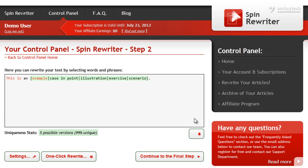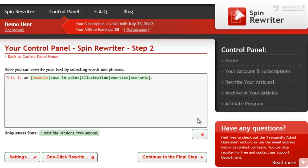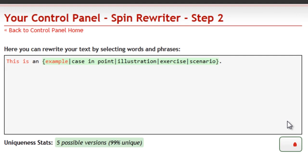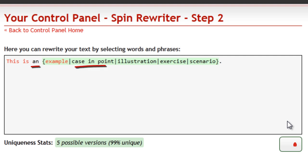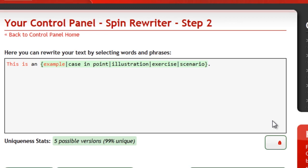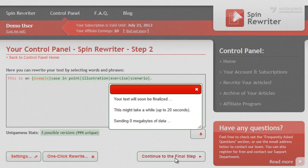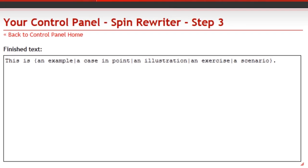SpinRewriter also takes care of other issues. It will always fix the 'a' and 'an' indefinite articles for you. If you take a look at this sentence, you'll see that it can either say "this is an example," which is okay, or it can say "this is an case in point," which is clearly wrong. When you finalize your text, SpinRewriter takes care of everything. Let's click the button. There — it's perfect now.